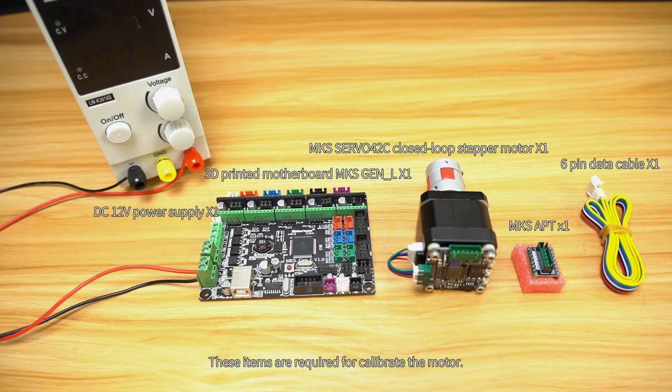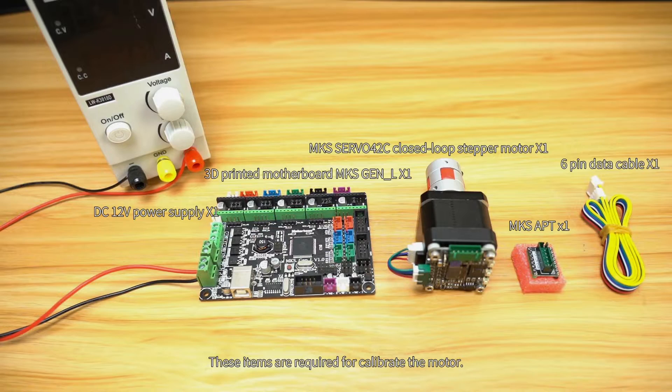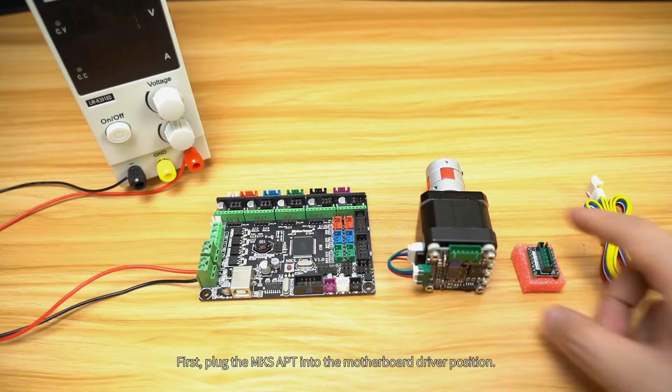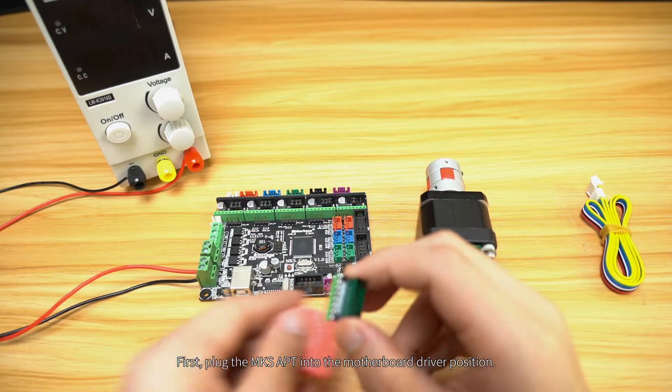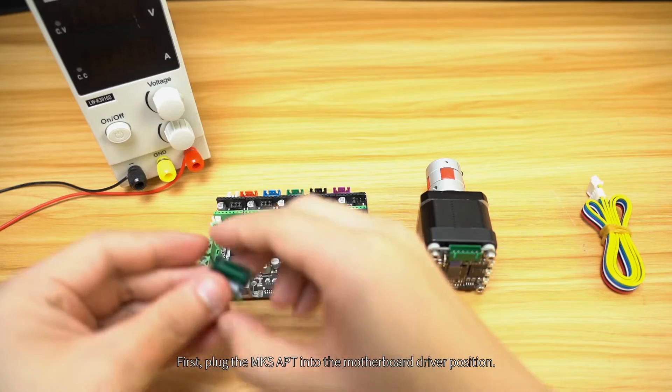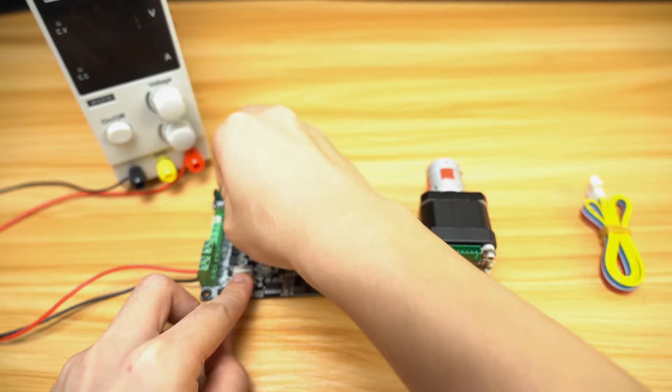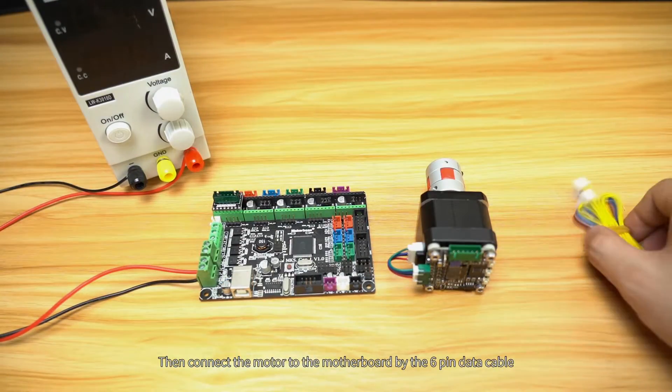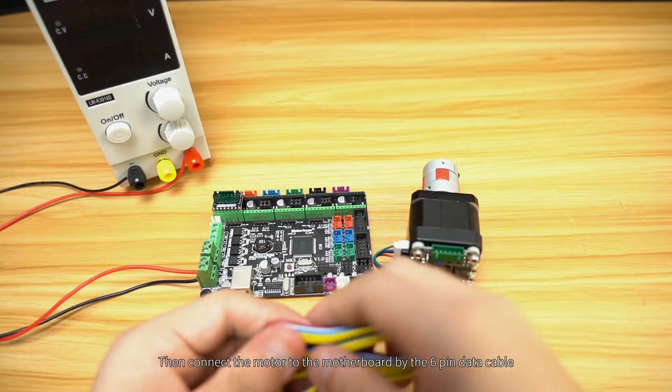These items are required to calibrate the motor. First, plug the MKS APT into the motherboard driver position. Then connect the motor to the motherboard by the 6-pin data cable.